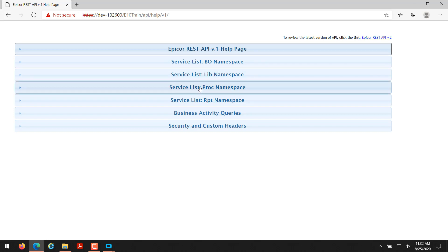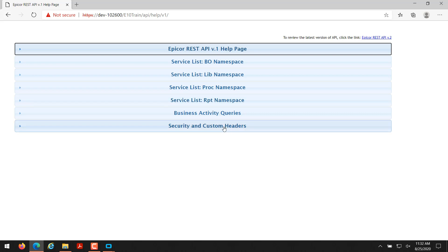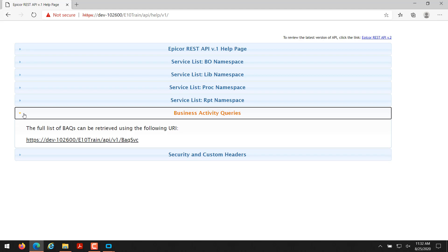Here we have a bunch of different service lists for business objects, libraries that Epicor uses, processes like labor posting, RPT is like your report, so when somebody runs the sales order acknowledgement there's a REST API to actually trigger running like a sales order acknowledgement. And then business activity queries, which is the section we're going to focus on today. I'll go ahead and click on that.